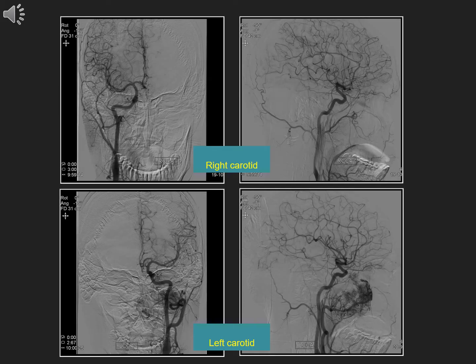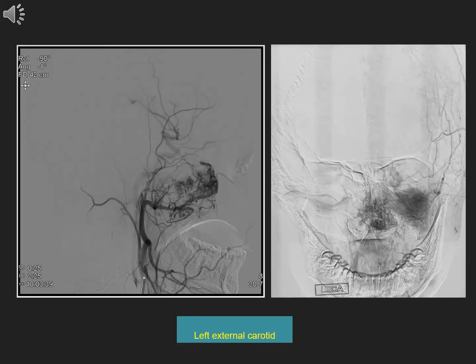A complete six-vessel angiogram was done. There was no supply from the right carotid, but extensive tumor blush was seen on left carotid injection. Selective left external carotid artery angiogram showed most of the tumor to have supply from its branches. A dense tumor stain was noted.